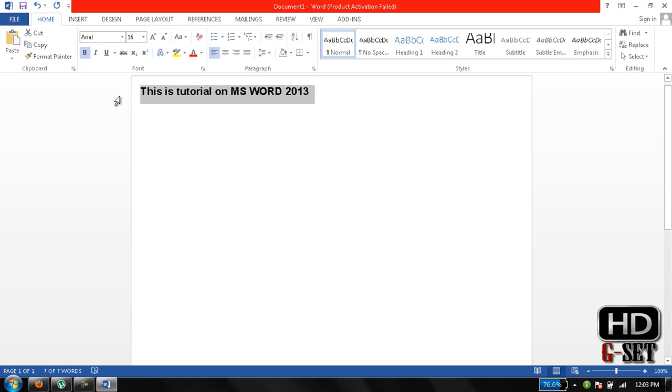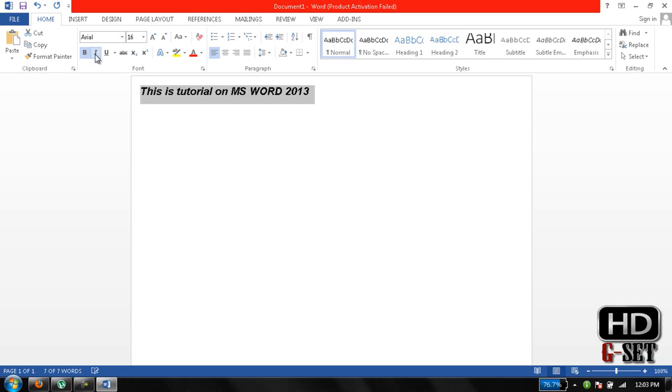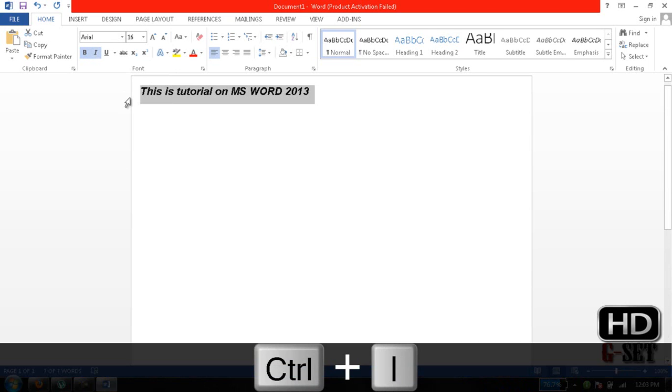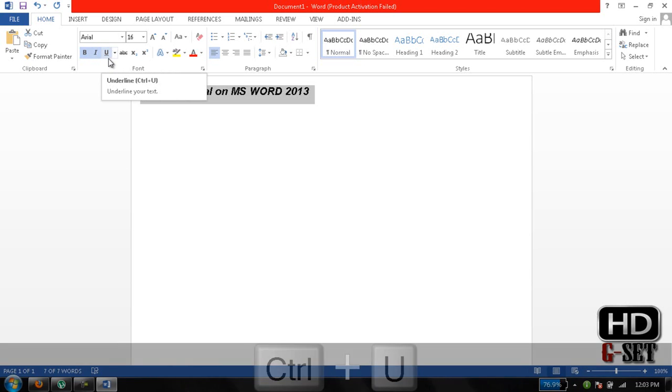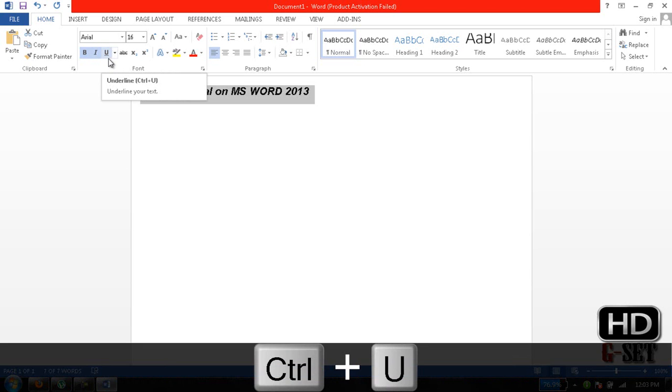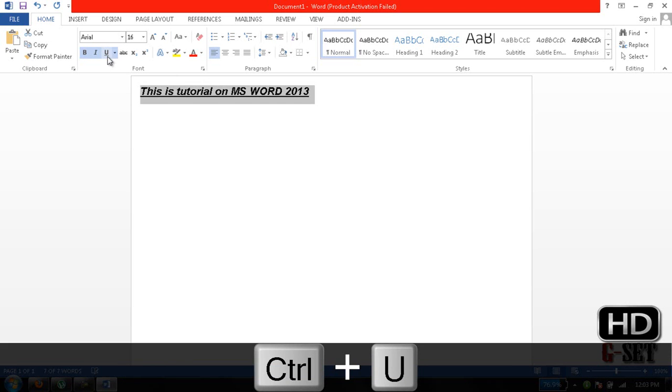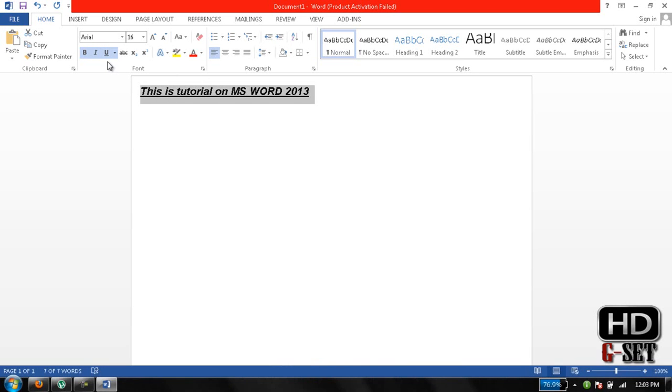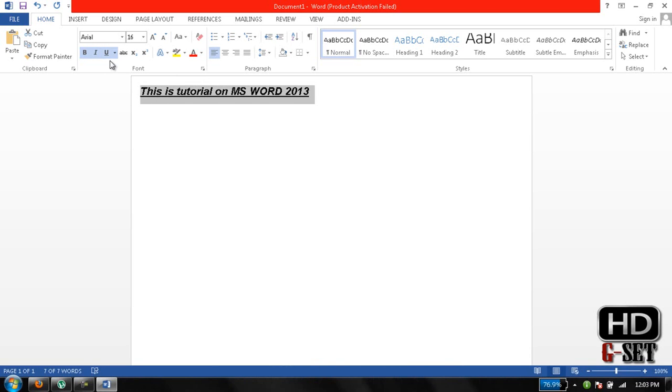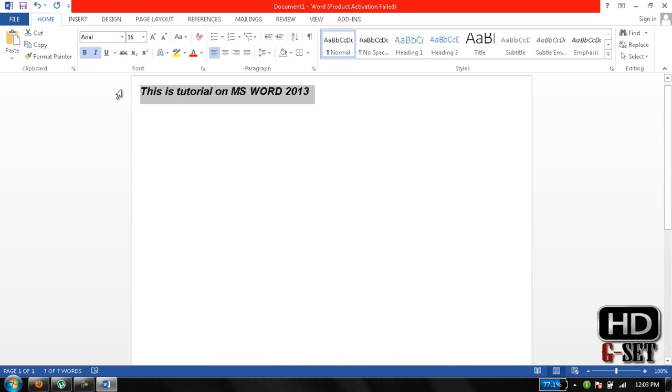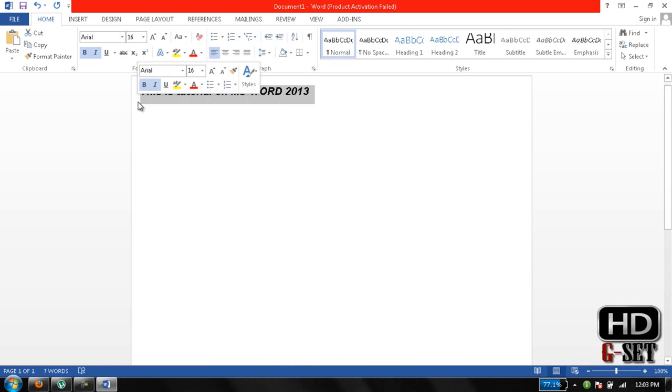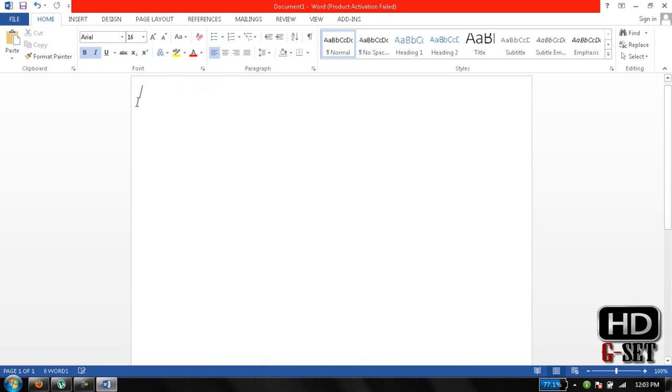You can italicize the word by clicking on the I icon or you can even press Ctrl I to italicize. You can underline the text by pressing Ctrl U or clicking on that icon. If you want to disable the underline, just press Ctrl U to disable. And this is the simple method to change the text or any word that you want.